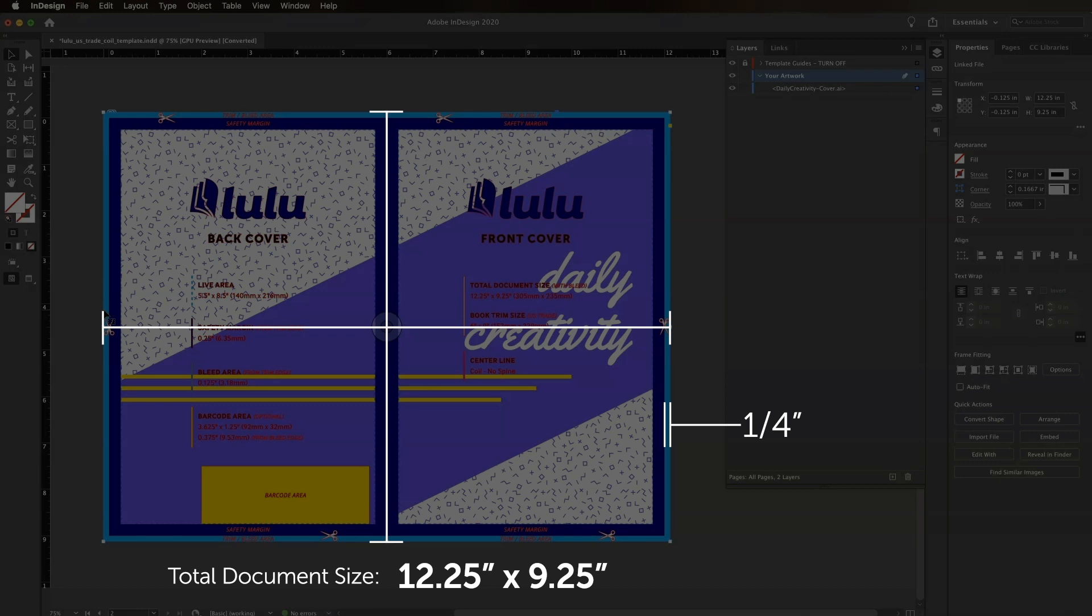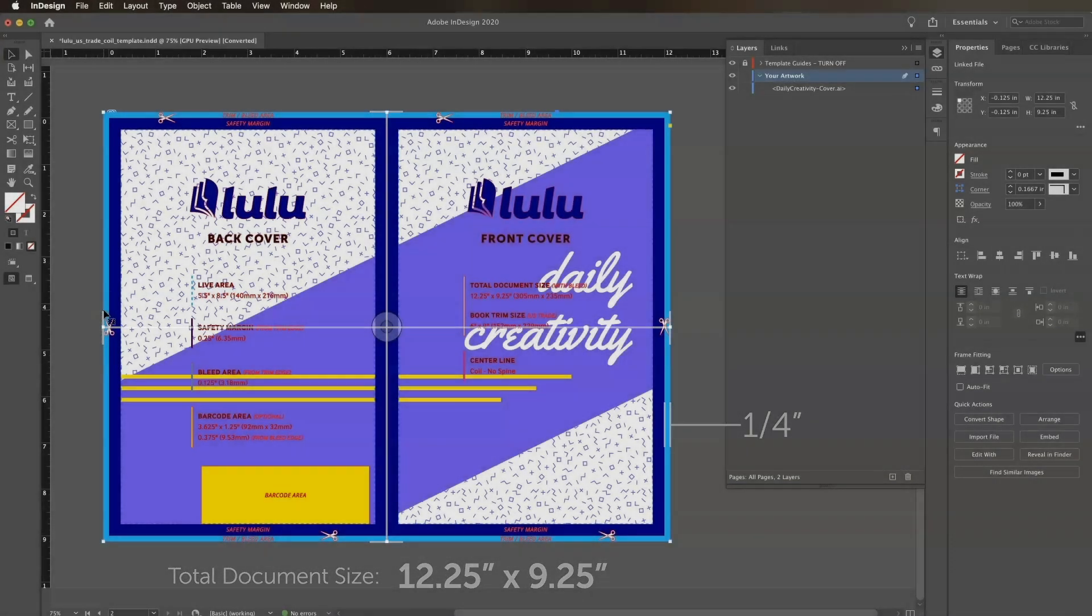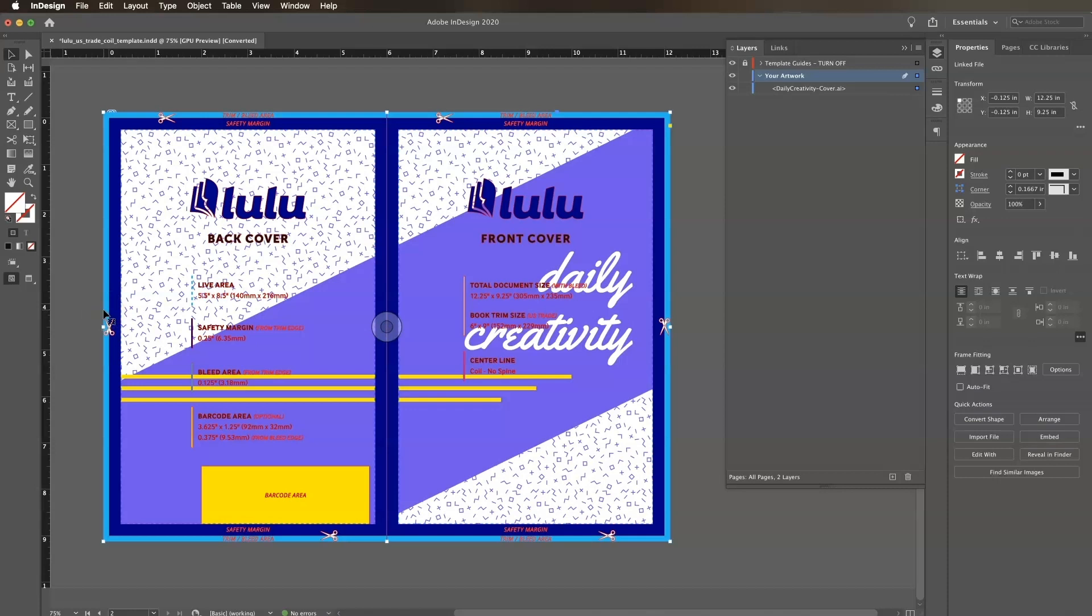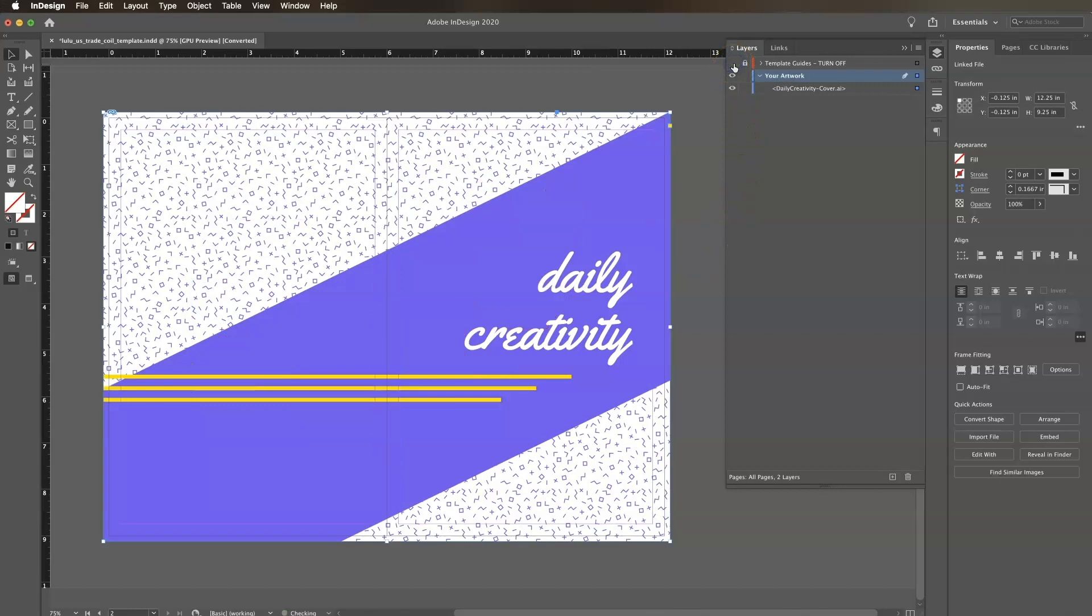Now we're ready to create our cover PDF. In the Layers panel, be sure that the template guides layer is turned off by clicking the eye next to the layer. You should only be able to see your artwork in your document.